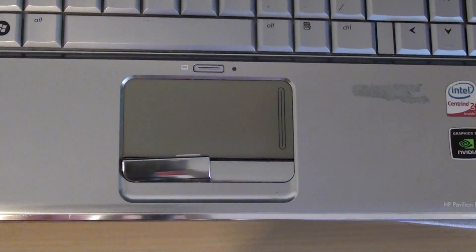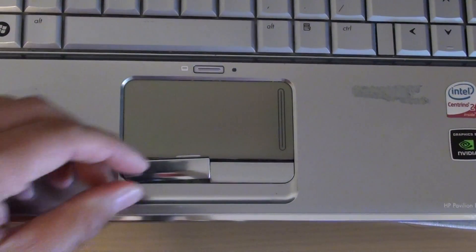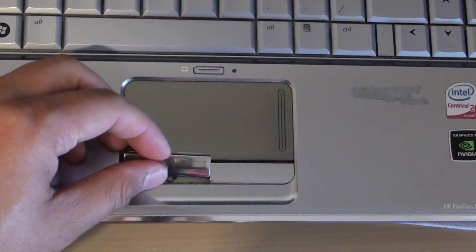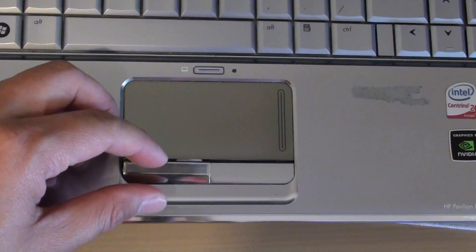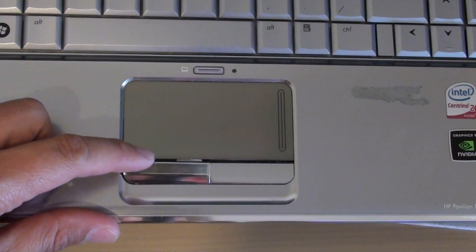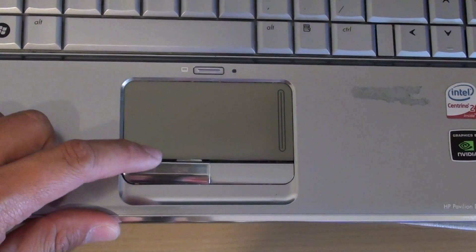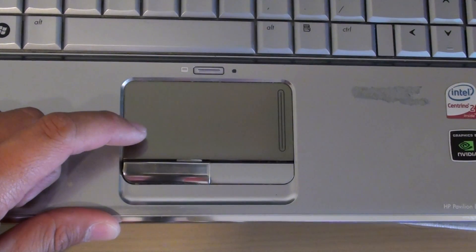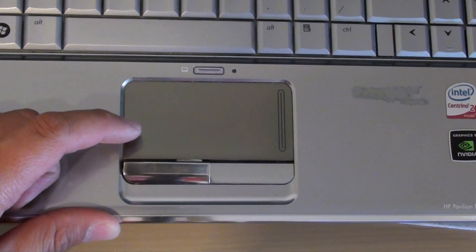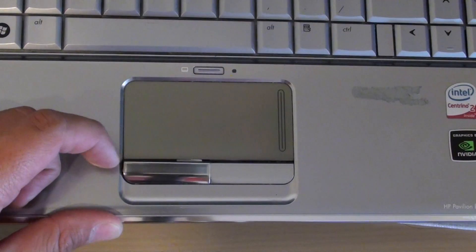Hi, here is a cheap option to fix the wobbly or faulty touchpad button on the HP Pavilion DV5 laptops.